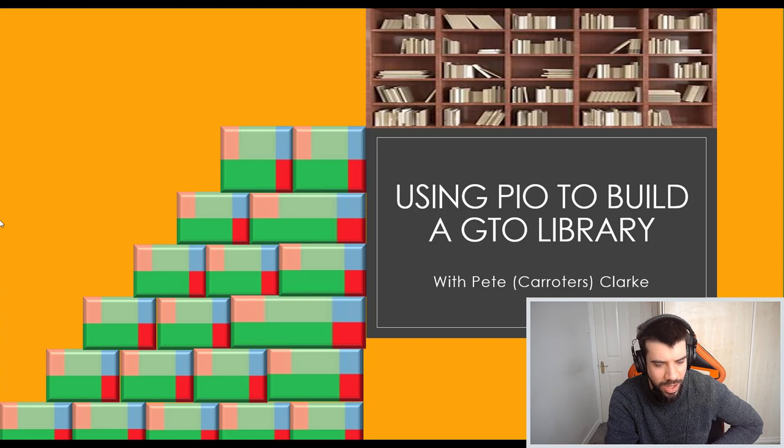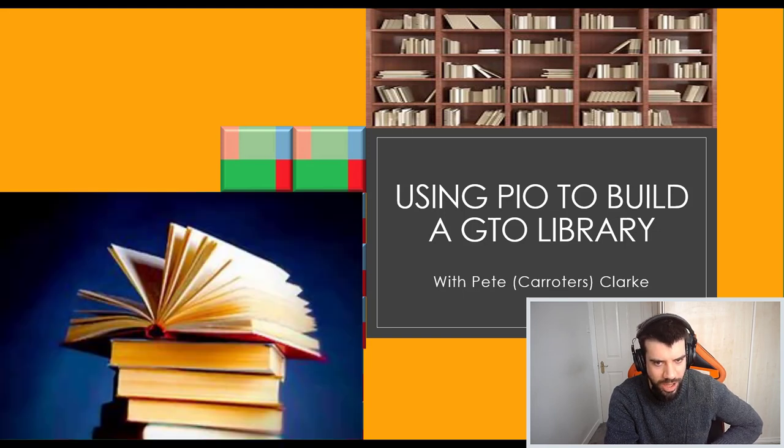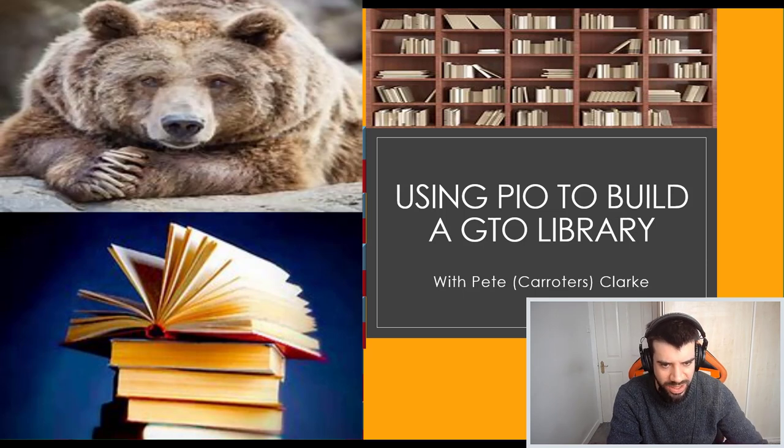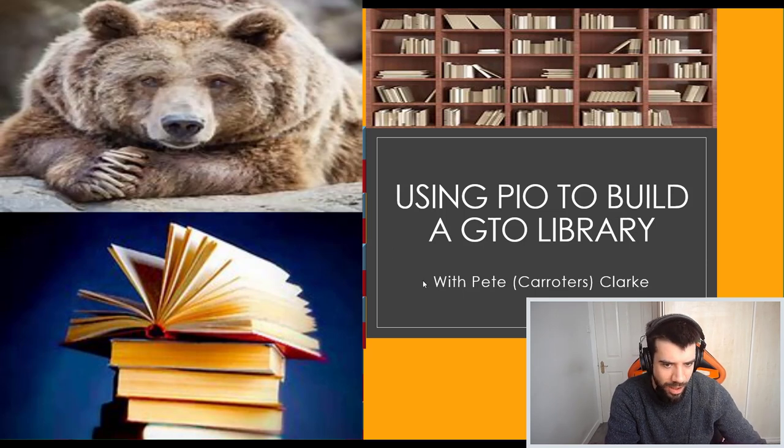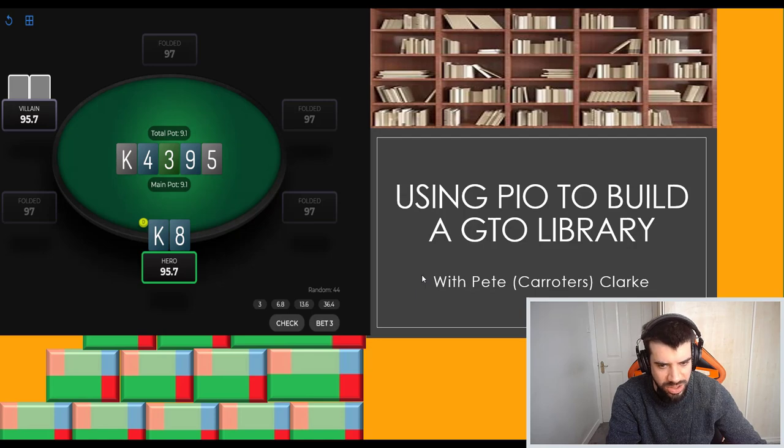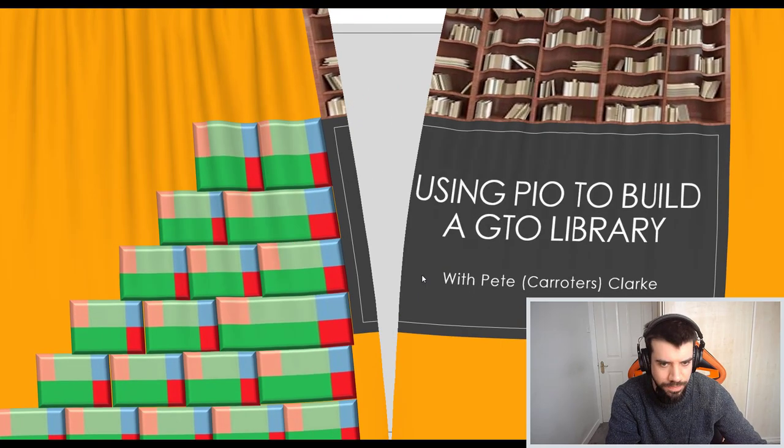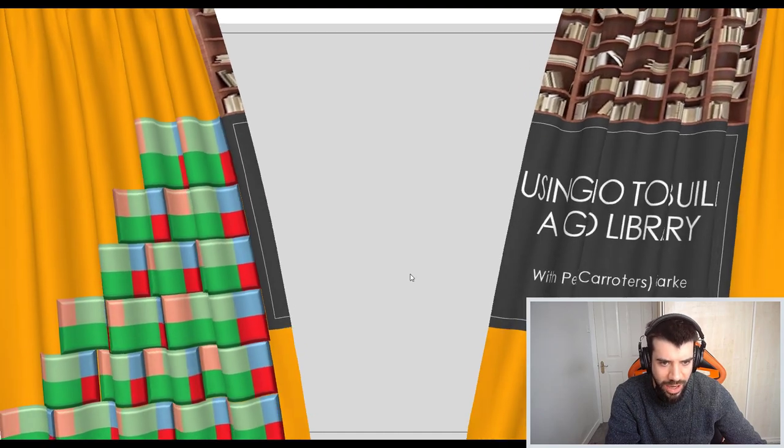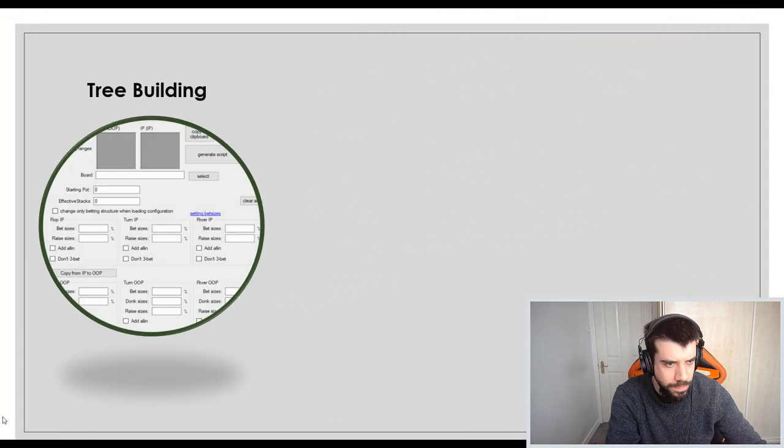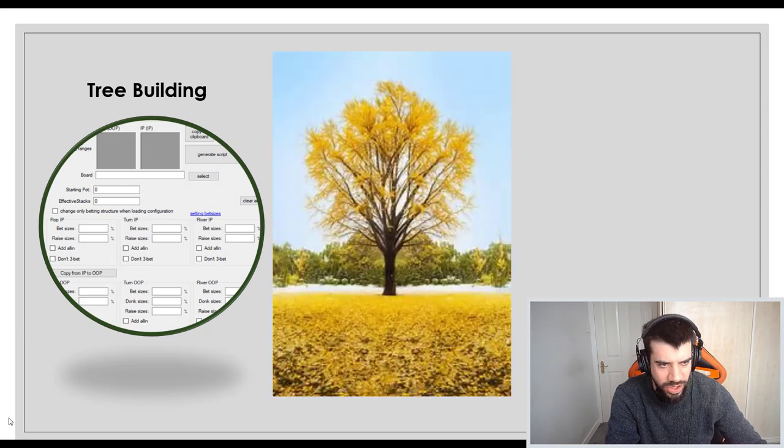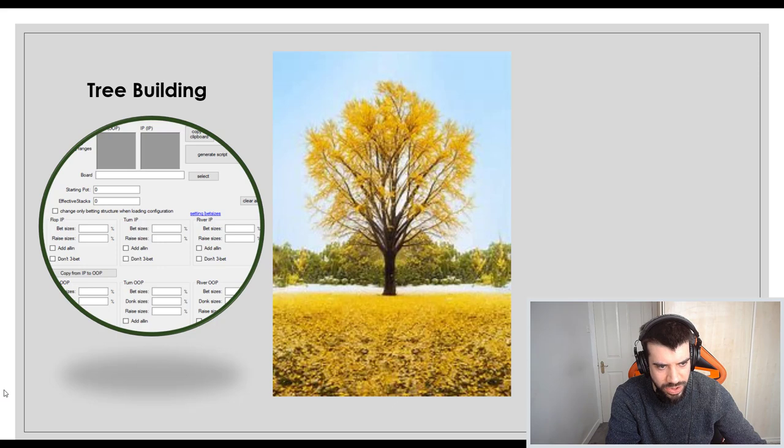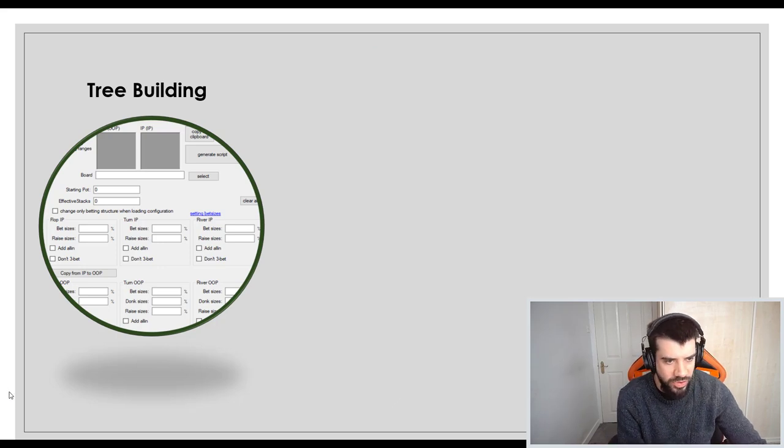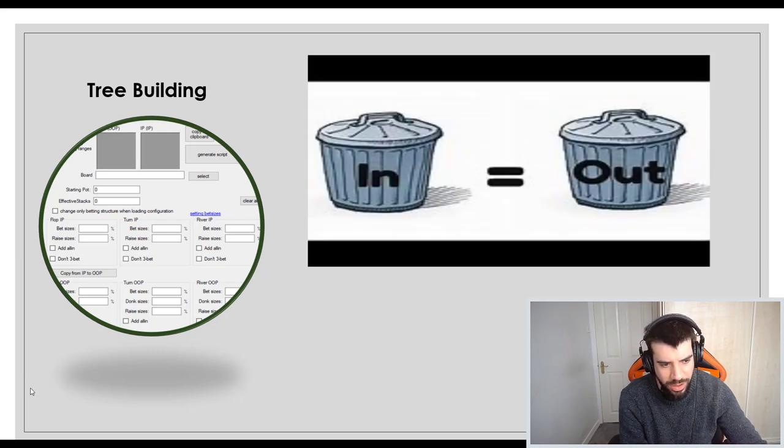We're just looking to build up an archive so that long-term you can really become a studying beast. You can access a spot within seconds and load lots of spots into GTO trainers and there's all kinds of advantages that come from doing this. So there's going to be three main aspects to today's tutorial. The first part of the video is going to be about tree building, how to make sure you've got the right parameters within PioSolver, the right bet sizes to give you consistency and meaningful outputs. You want to avoid at all costs the garbage in garbage out problem.